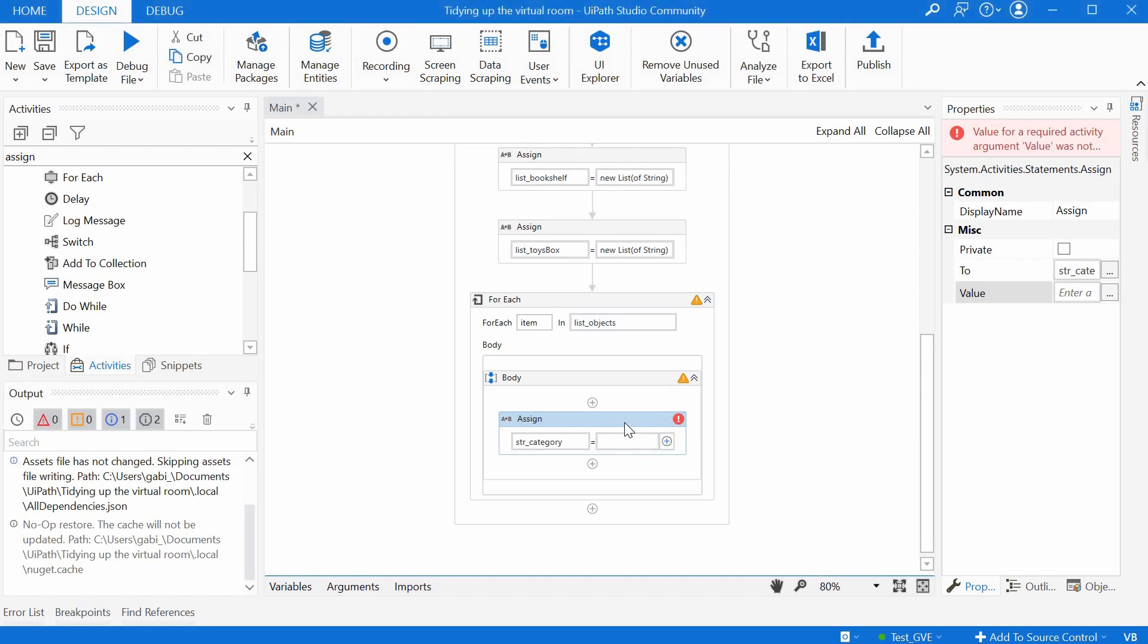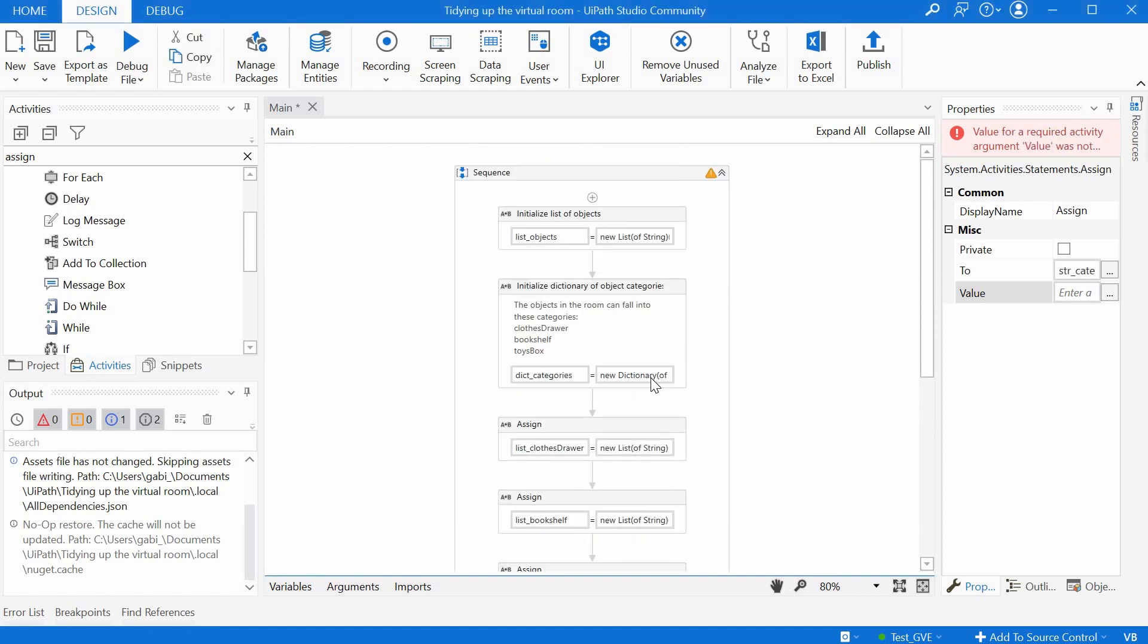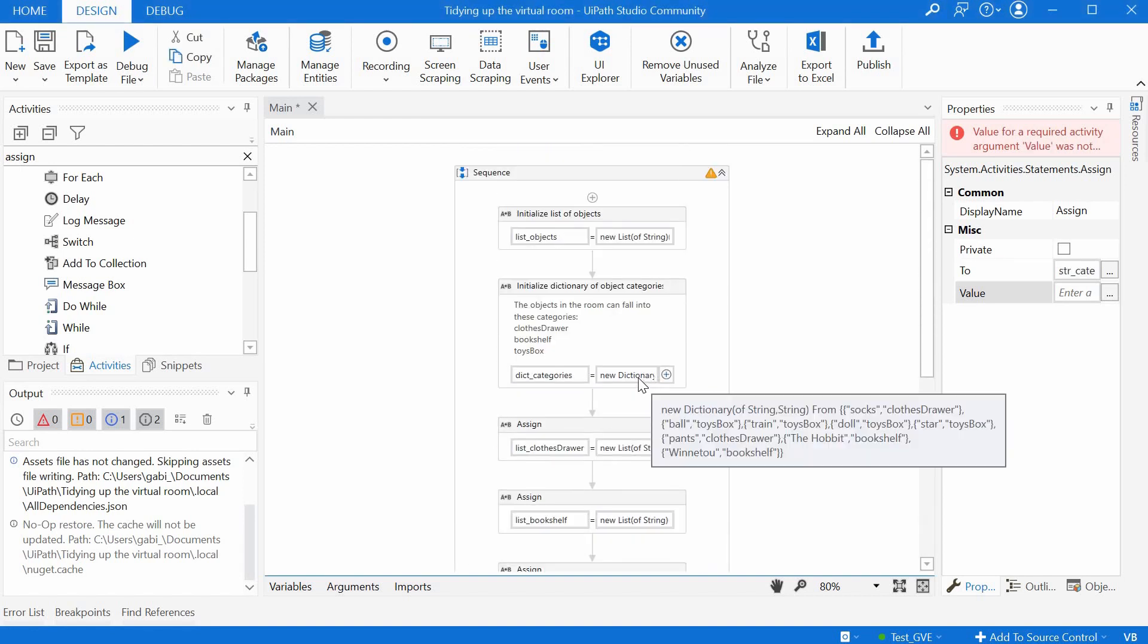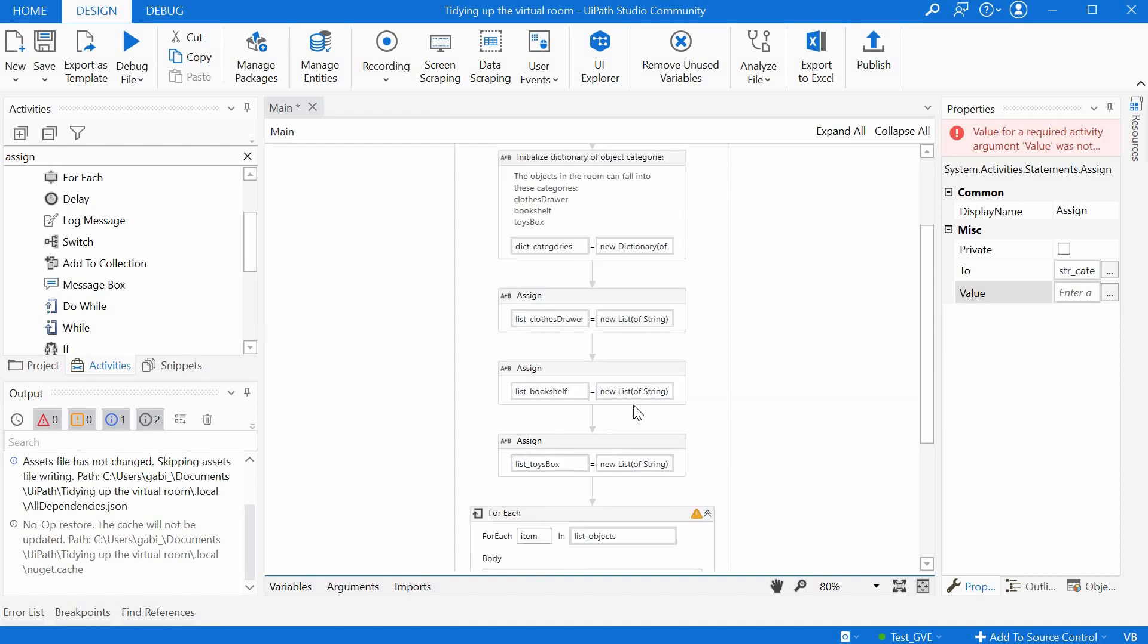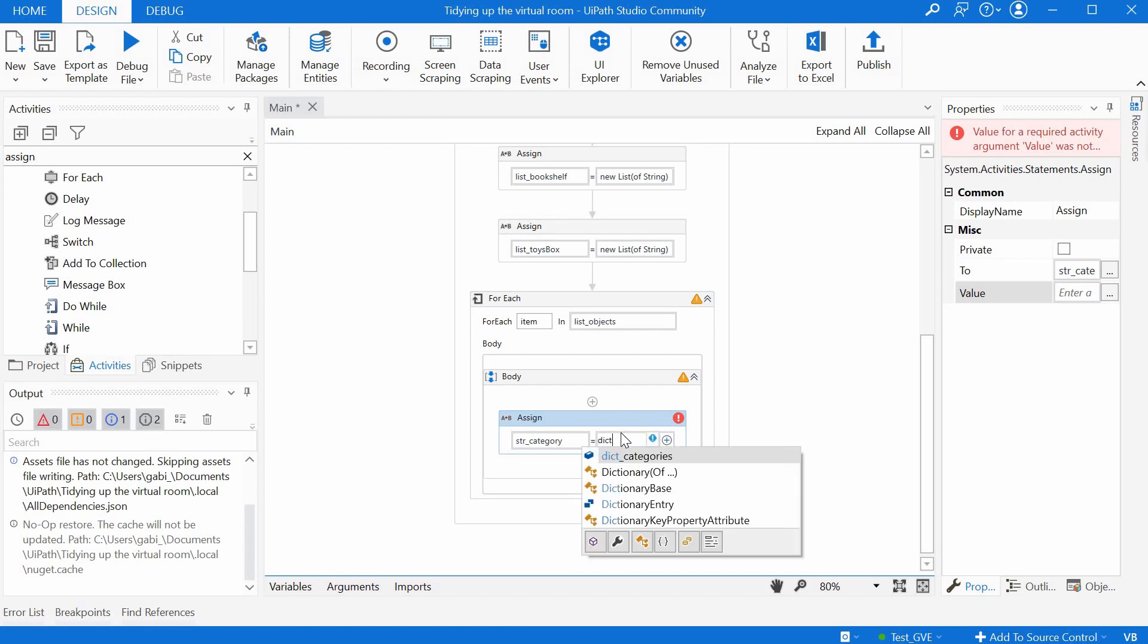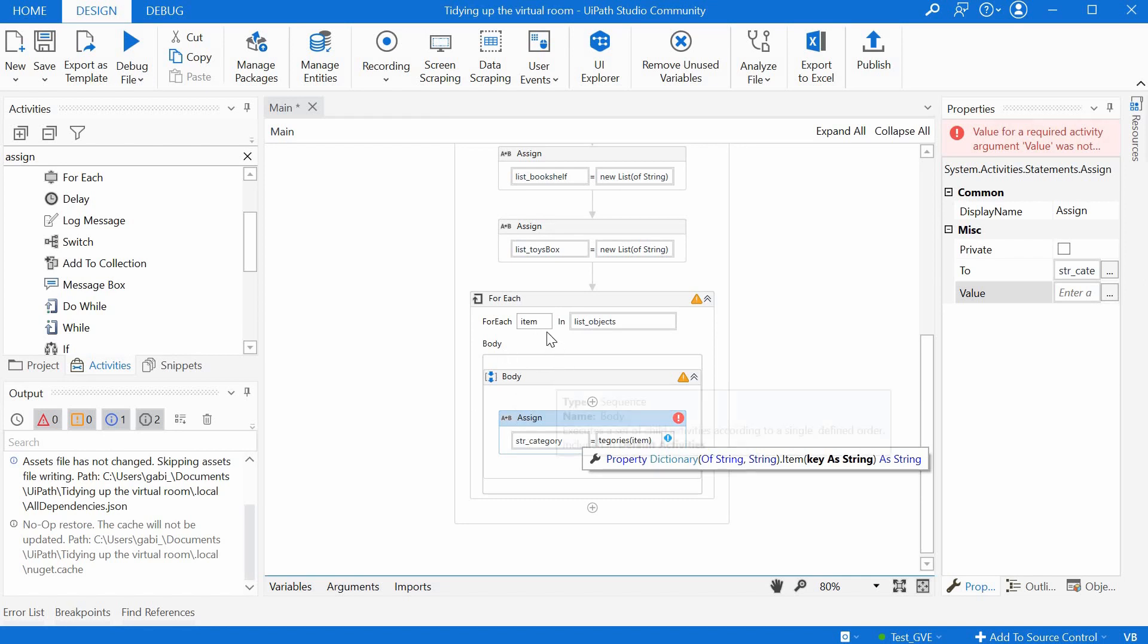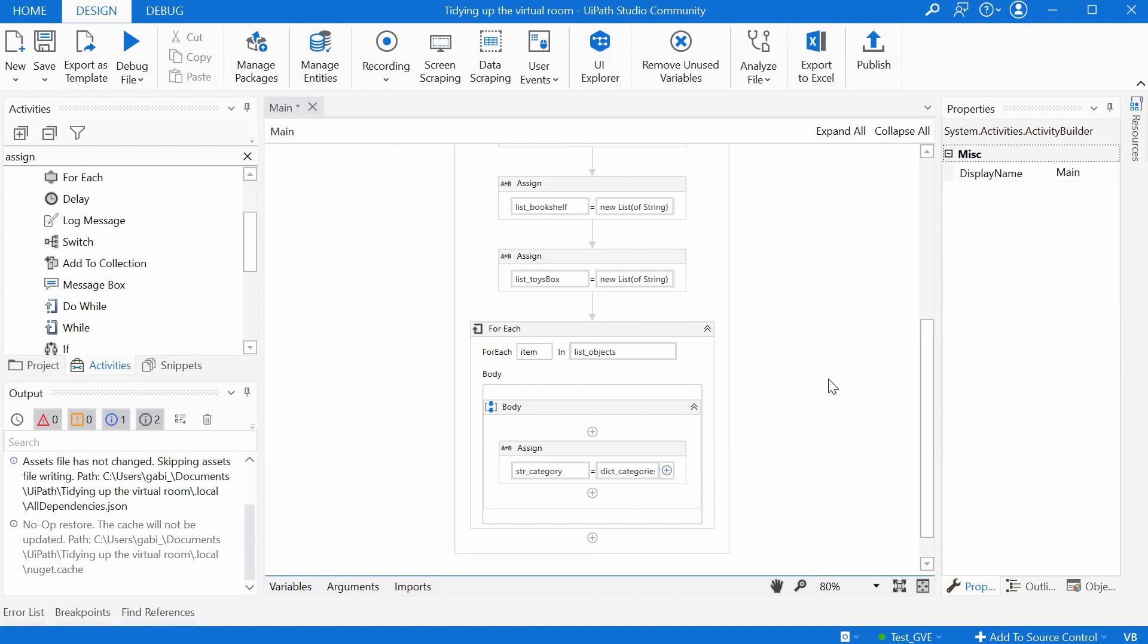And in this string we want to save what is the right category from the dictionary for that object. So we just have to say here dict_categories, and then in brackets item, because this is the element from the list. It gets the first element in the first iteration, then the second one, and so on. We can say to string just to make sure we have a string here.